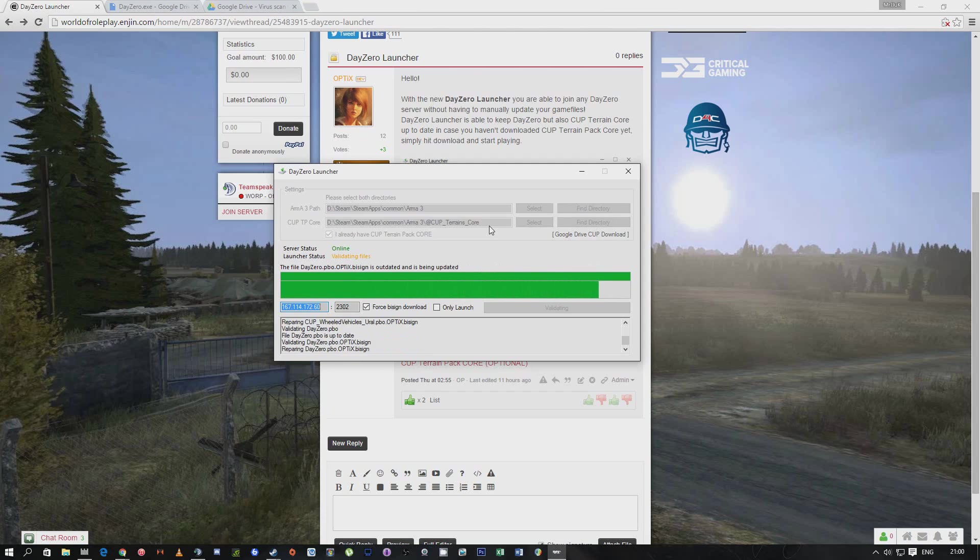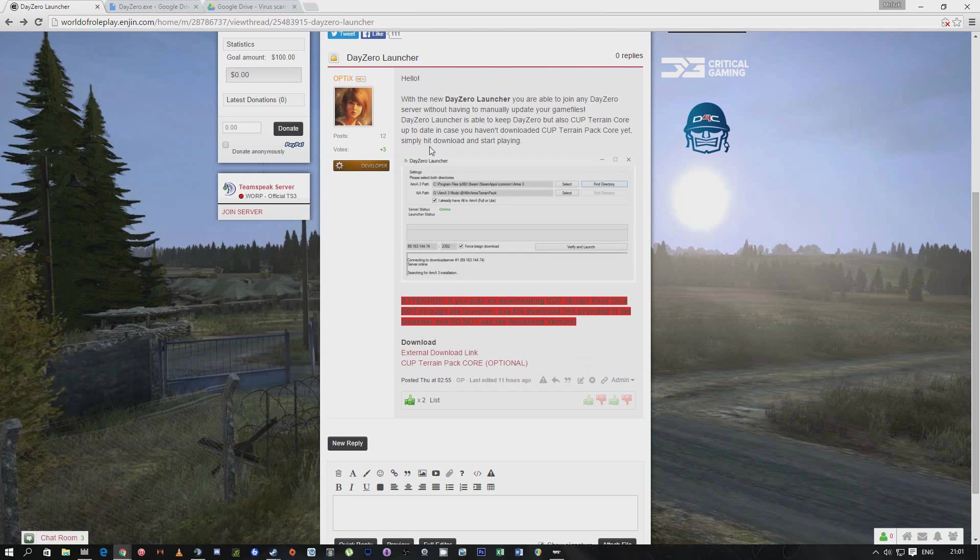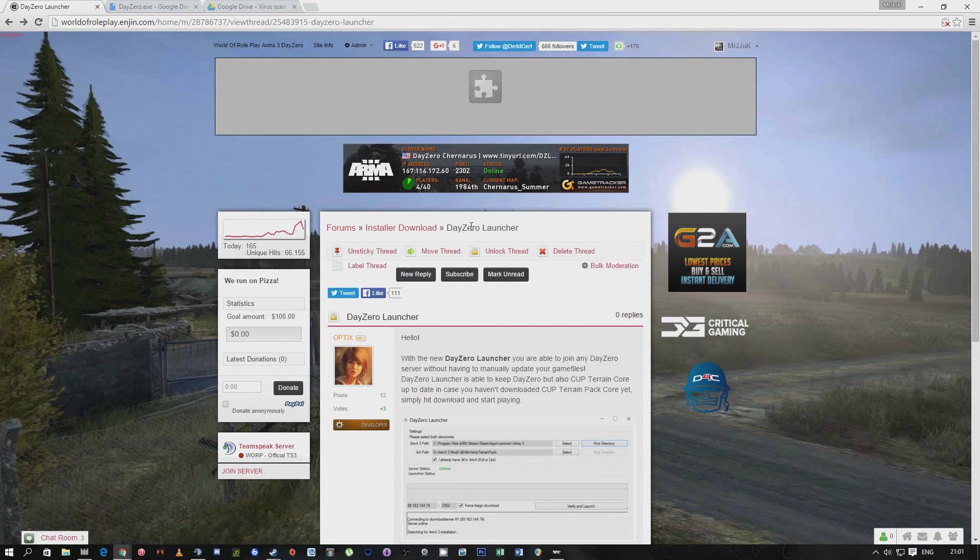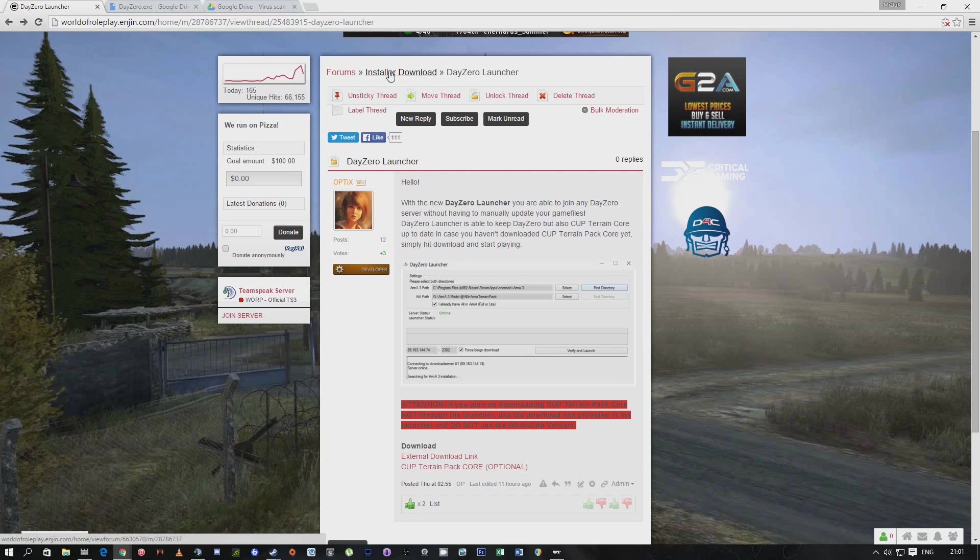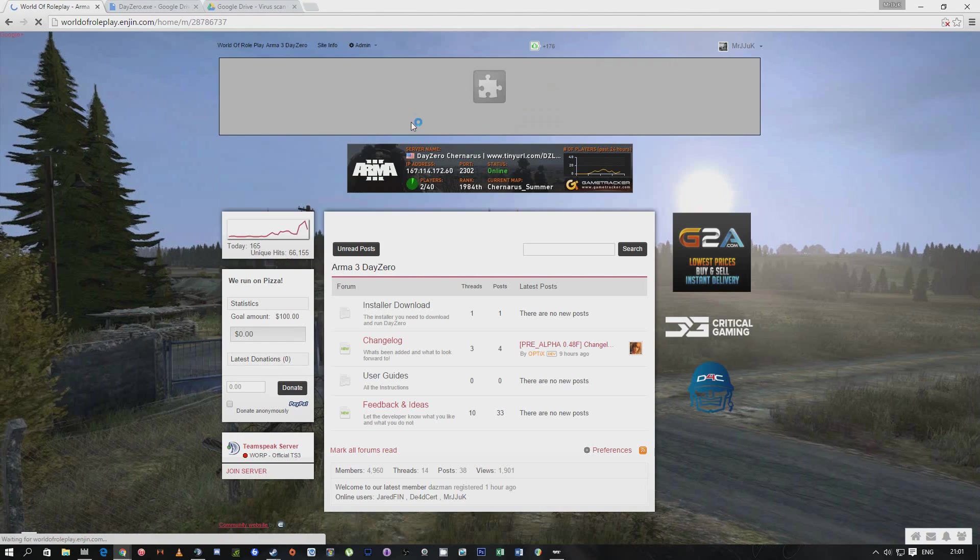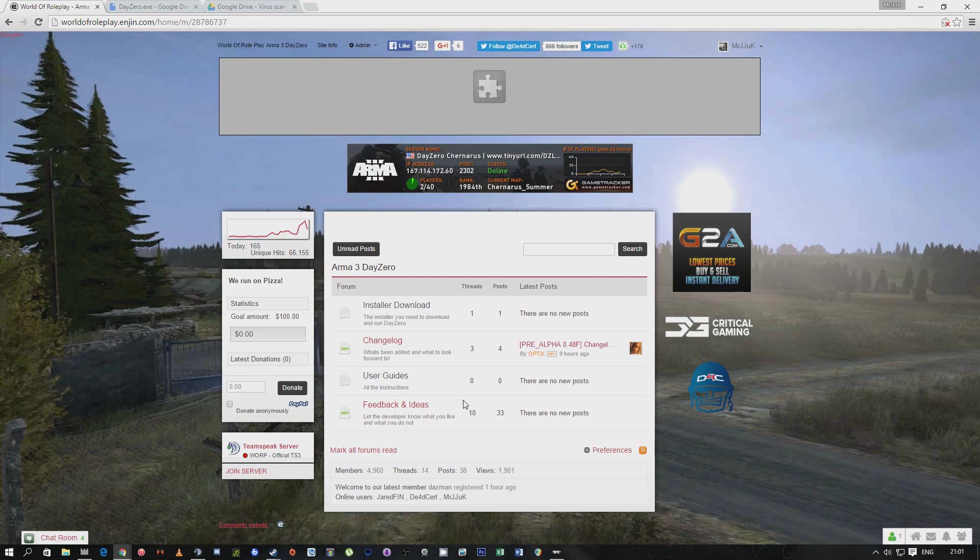If it's anything bad, then there's nothing that I can do. Just come on here and leave a comment for Optics, because it's his installer. You should be able to fix it, hopefully. Go on the feedback and ideas or the changelog or whatever, and say 'my launcher is not working, please help me.' Hopefully he'll get back to you and fix it because he's the boss man, he's the dev for this mod.